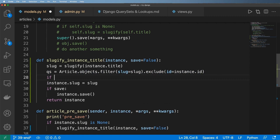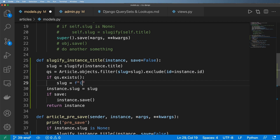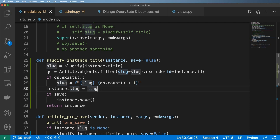Now we say `if qs.exists()` — meaning if this slug already exists somewhere else in the database excluding the current instance — then we create a new slug. We set `slug = f'{original_slug}-{qs.count() + 1}'` or something along those lines. It's not perfect but at the very least it creates a new unique-looking slug. Let's save the file.